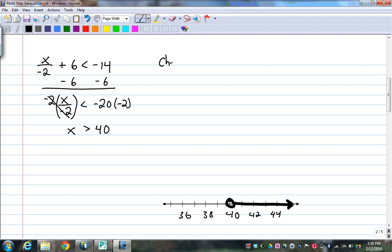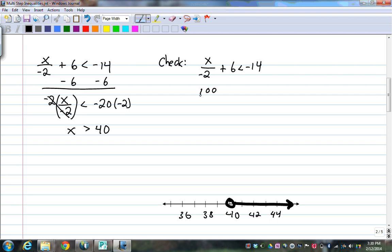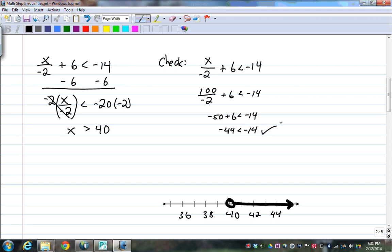For my check step, I want to use the original inequality, and this is where you've got to be careful, because this is with the sign the other way: less than negative 14. I want to pick something divisible by 2 that's on my solution. I know 100 works, so I'll use 100. 100 divided by negative 2 plus 6 should be less than negative 14. That gives negative 50 plus 6, less than negative 14. Negative 44 is less than negative 14 — that is a true statement.